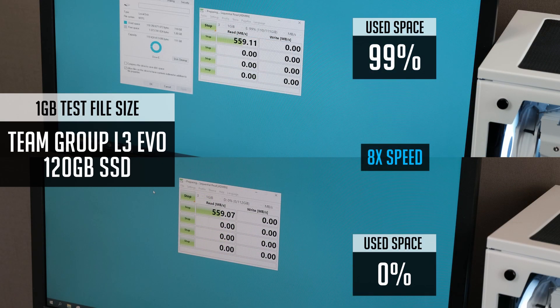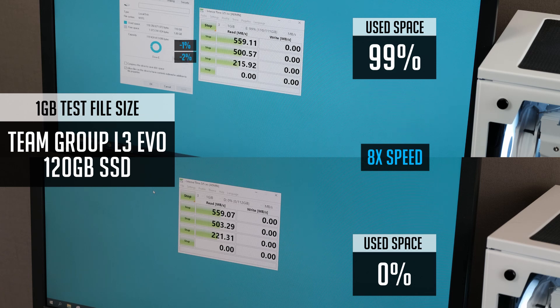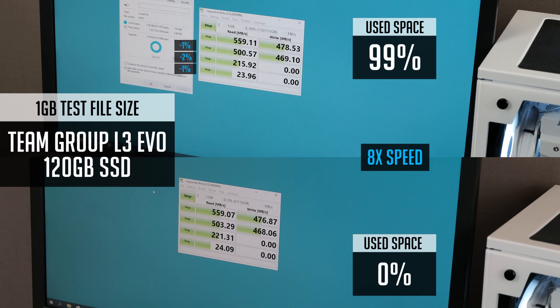Team Group is the last and the smallest SSD I've tested. Same story as with Crucial. Just one or two percent difference in a few places.